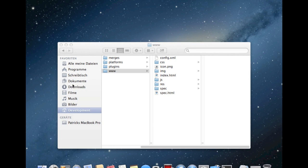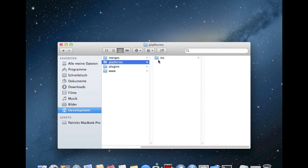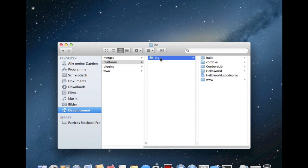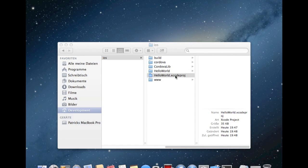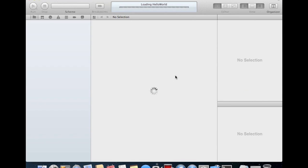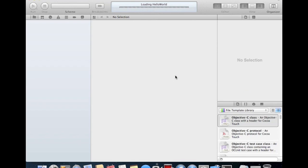At this time, we can close the terminal, hit platforms, change to iOS. And we see there is a Hello World project. If you double tap it, it will open up an Xcode project.